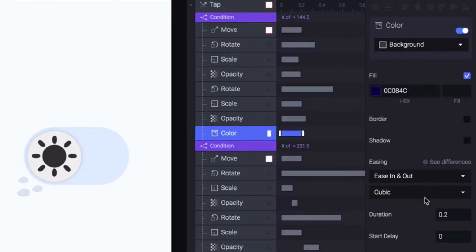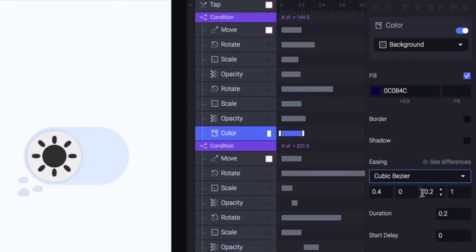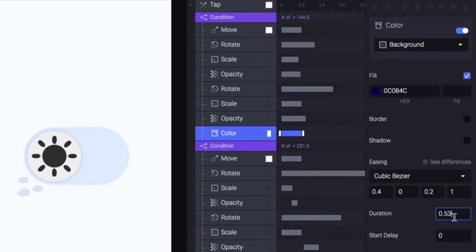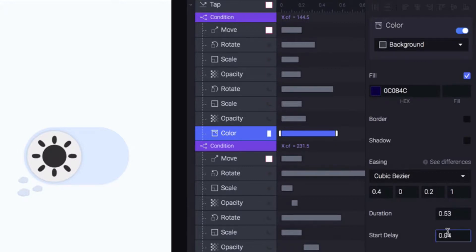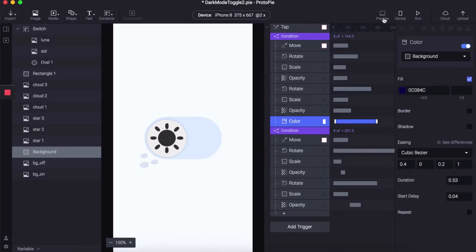I'm also adding the cubic bezier easing with a duration of 0.53 and a start delay of 0.04. We don't want this transition to happen immediately, we want the opacity to gradually happen and this is the kind of effect that we're going to achieve from this.